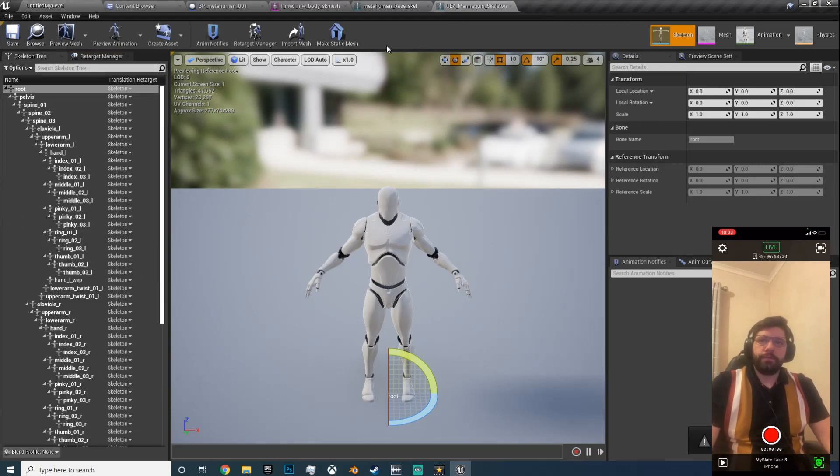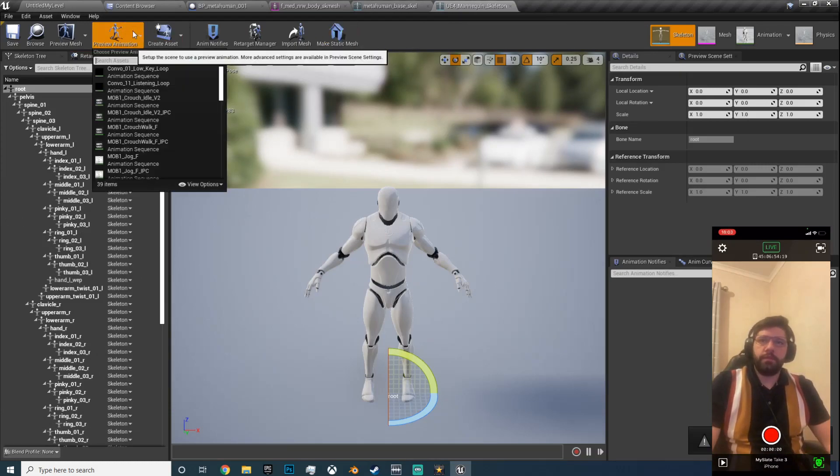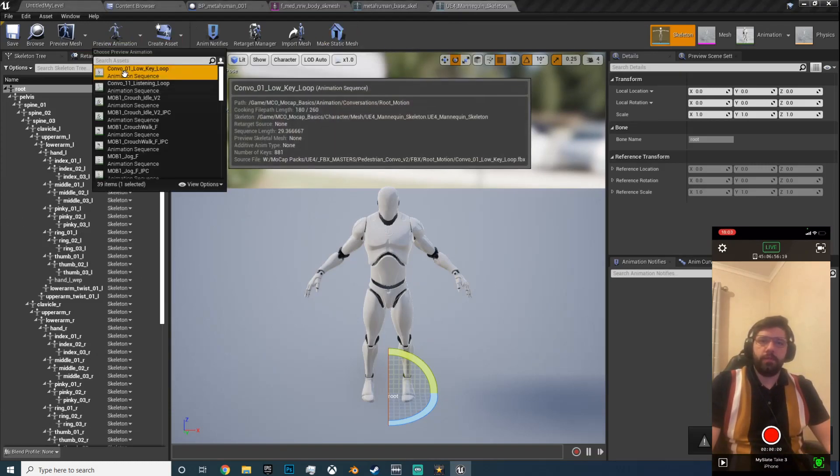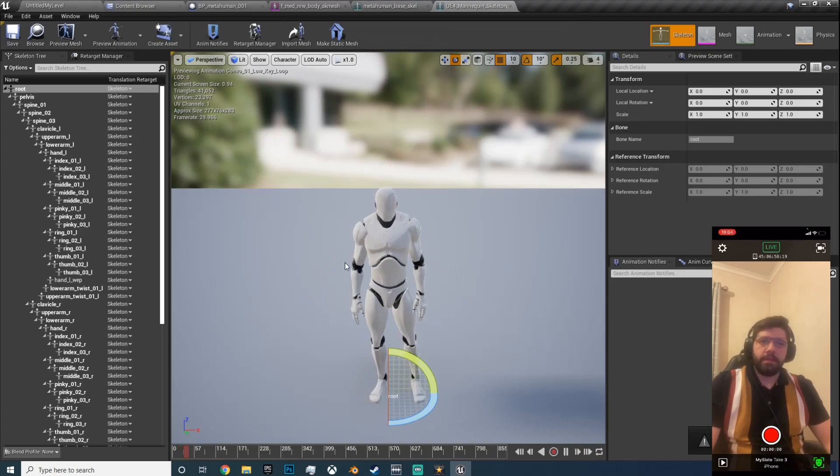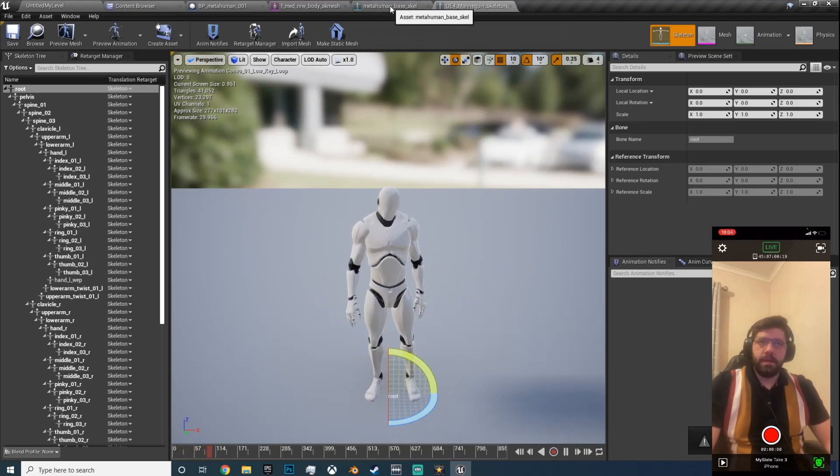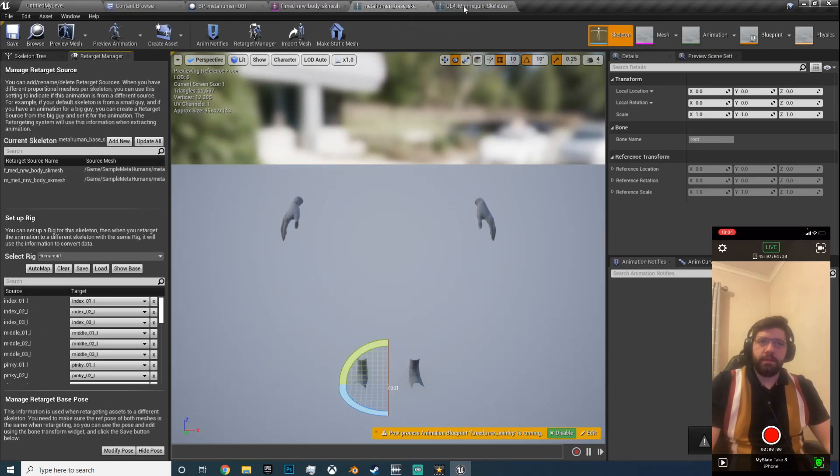Hit save and this skeleton, save. Now they should be identical. Okay, so now they can share animations.